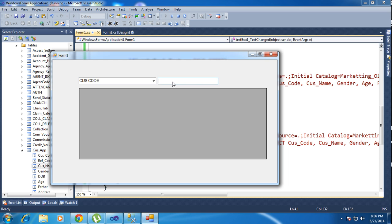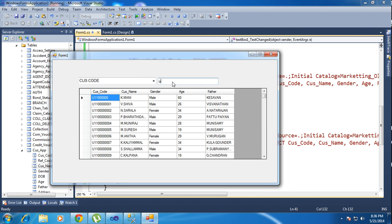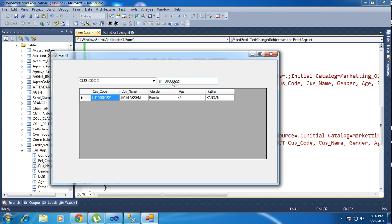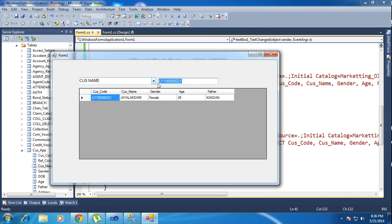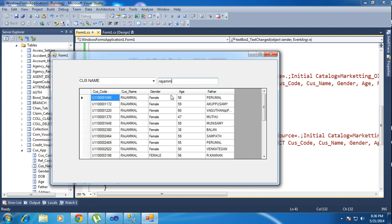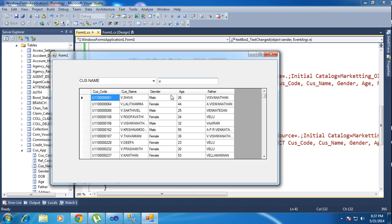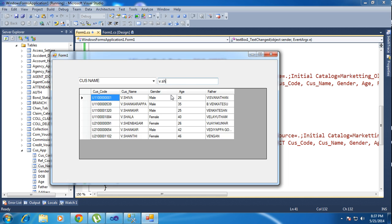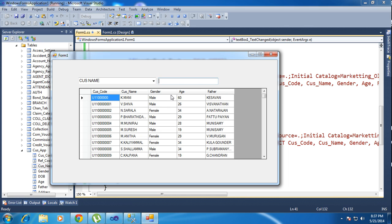Now let's run the program. First I select customer code and type a code like '1100000021' — you can see it returns those details in the grid. Then I switch the combo box to customer name and type something like 'RAJAMMA' or 'MMAL' — like that we can search many details and it automatically refreshes. That's how we can search. Okay guys, we'll meet in the next tutorial — bye!